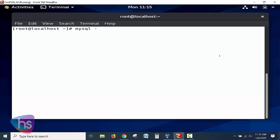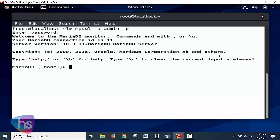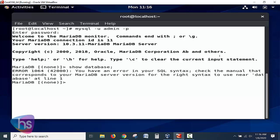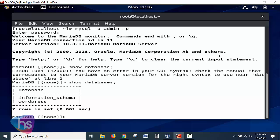The command is similar: mysql -u admin -p. Enter the admin password. The database is now accessed. Run SHOW DATABASES — you can see 'information_schema' and 'wordpress' are the two databases accessible to this user, confirming that the admin user can access the wordpress instance as expected.